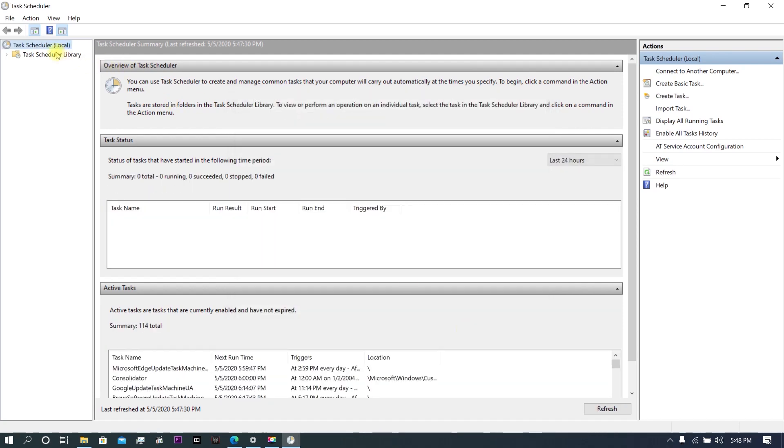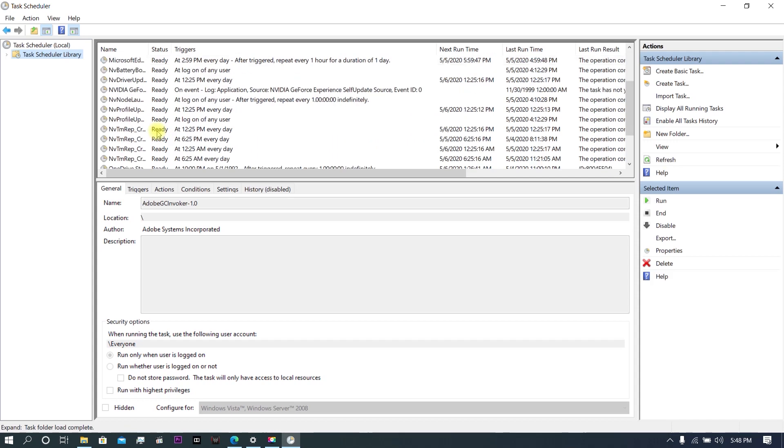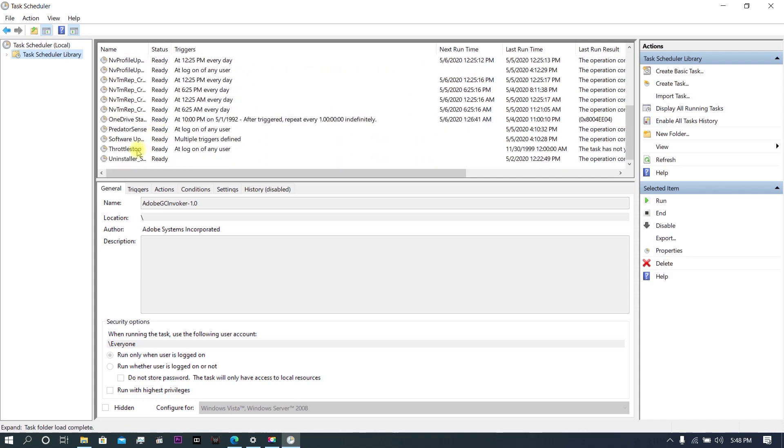Here you can see Task Scheduler has added a new task.